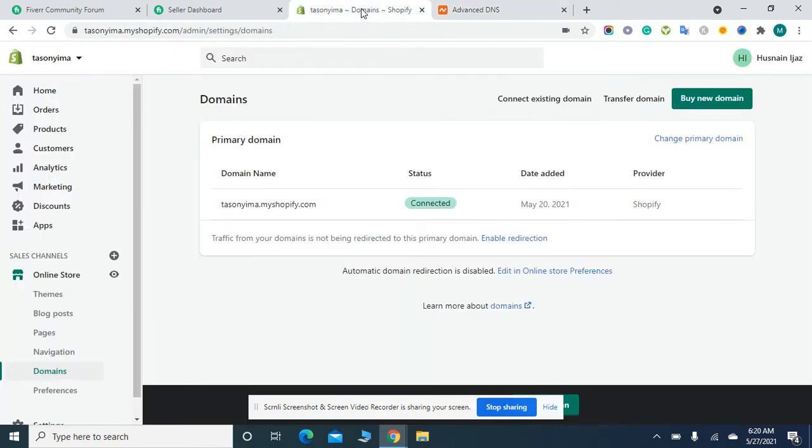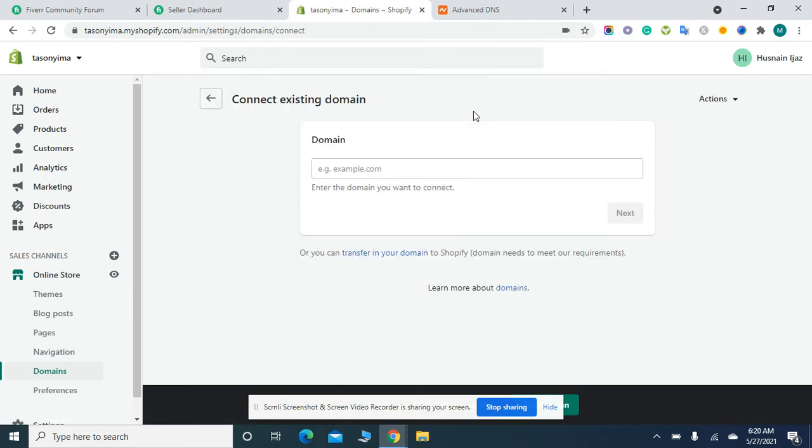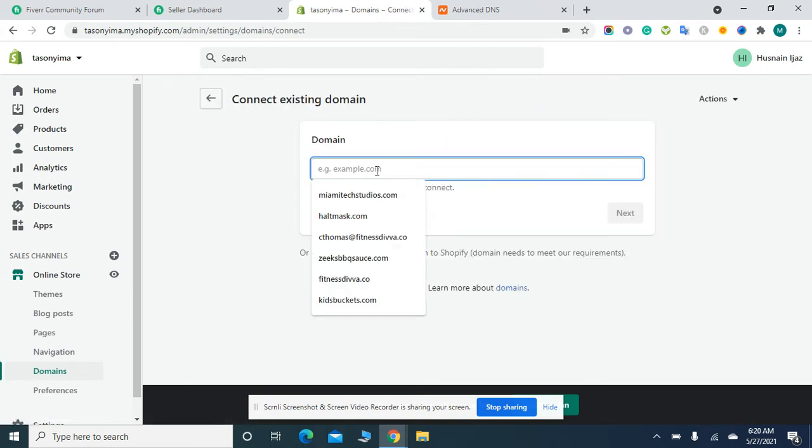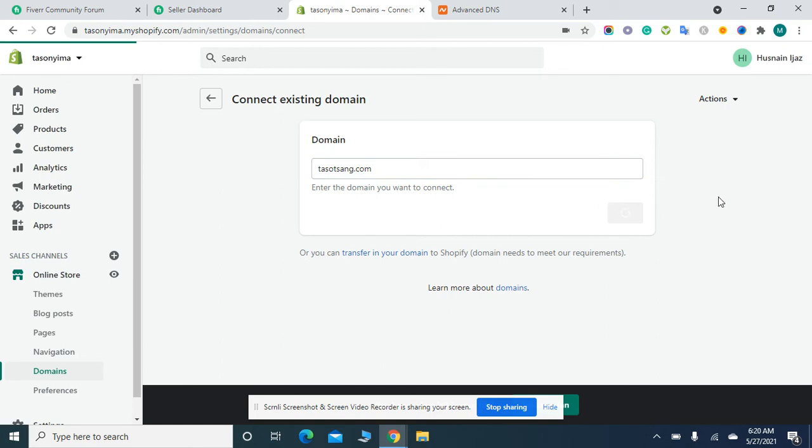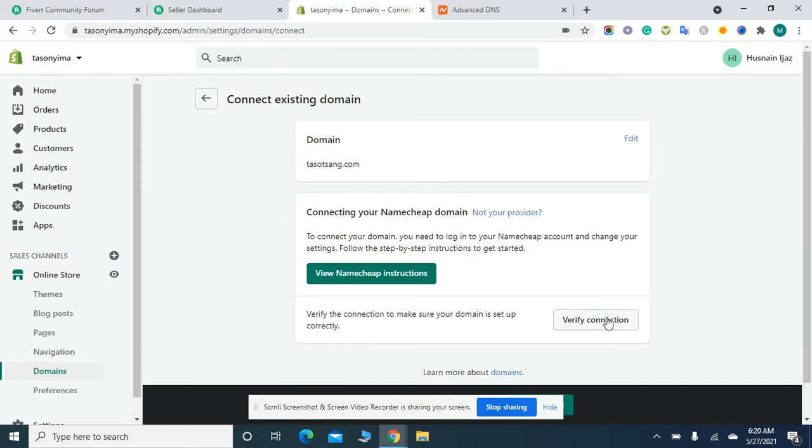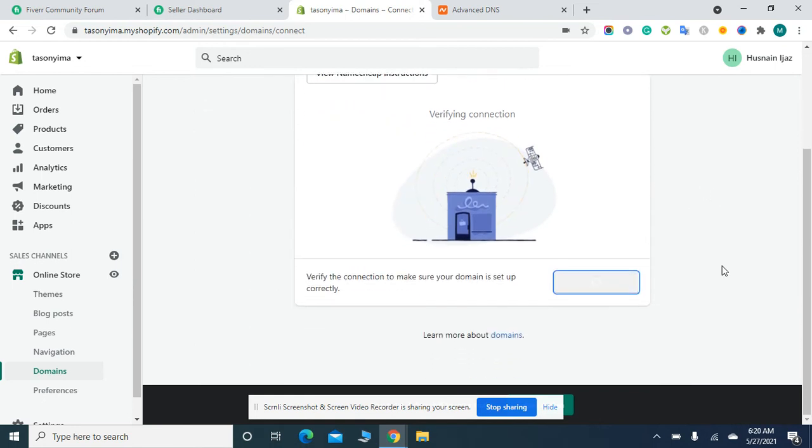Now move back to your domain sections and click on Connect Existing Domain. It will ask which domain you need to connect. Simply paste your domain and hit the Next button. Then click on Verify Connection.